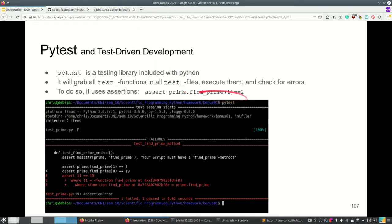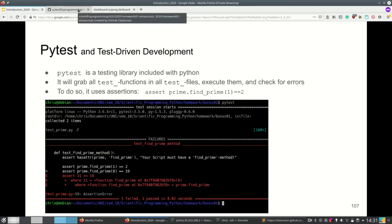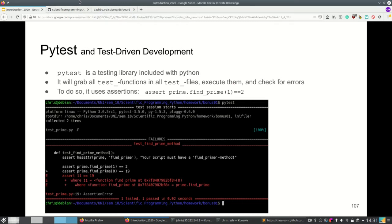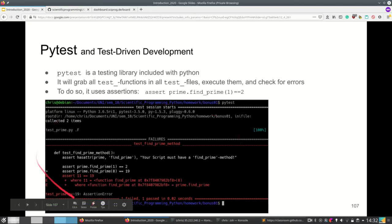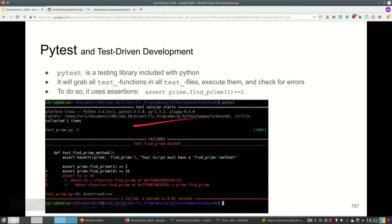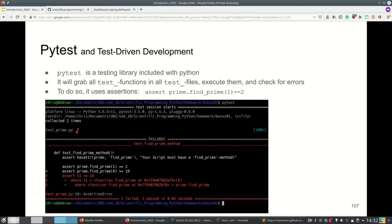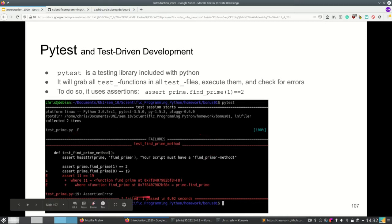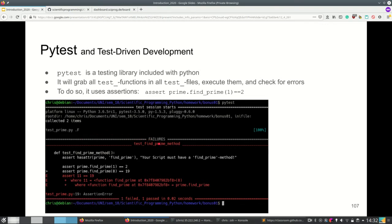For example, we use assert prime.find_prime(1) equals 2, which checks if the result of this method with this argument equals 2. When we run pytest from the terminal, we see test session starts and then test_prime.py. In this example from a bonus task from last year, there was a test_prime.py file. We see a dot meaning one test passed, and F for one test that failed. Pytest will then list all the failures. It tells me one failed, one passed.